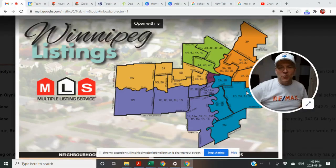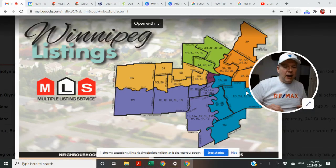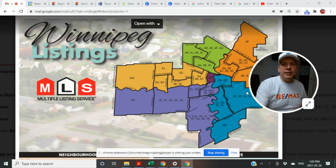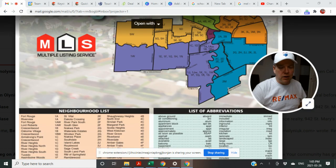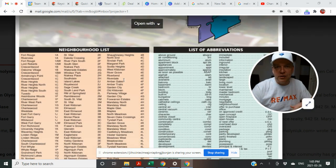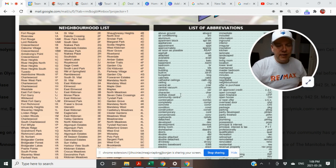Hey everyone, Stephen Olanek here for REMAX Performance Realty. MLS listings — the multiple listing services — they break areas up into certain neighborhoods and give them a letter and a number reference, and this is how it's broken up. We'll attach this to the bottom of this video so you can see that.